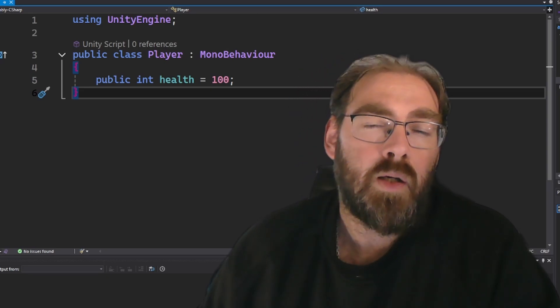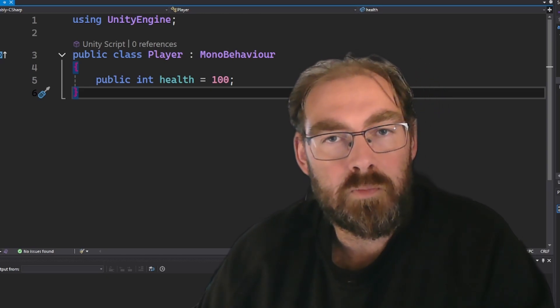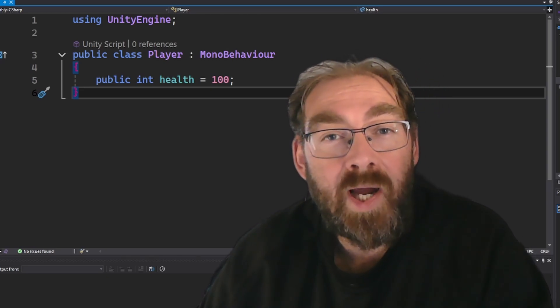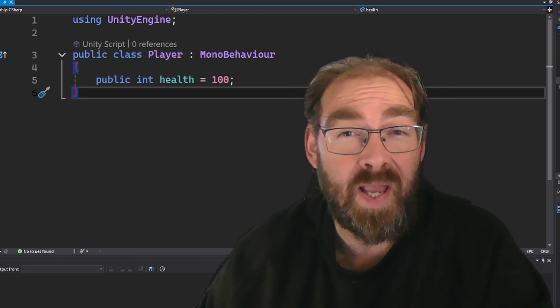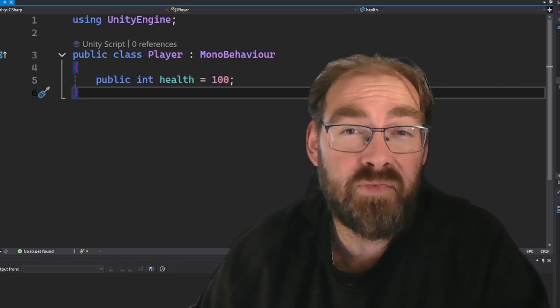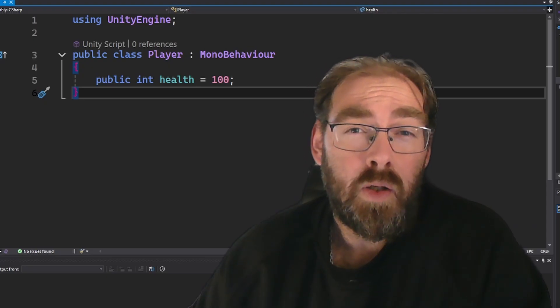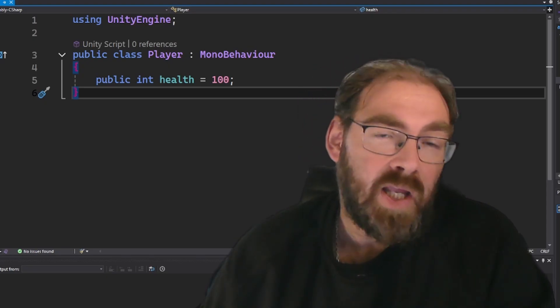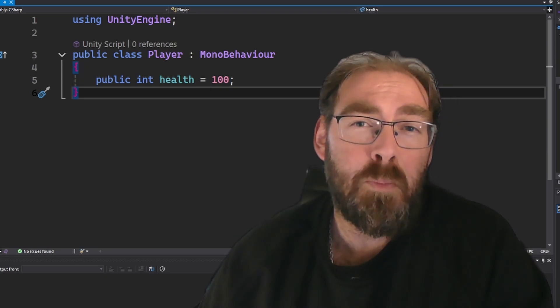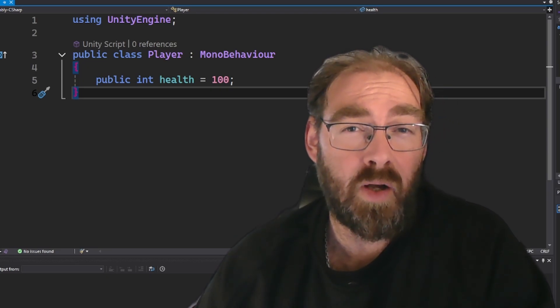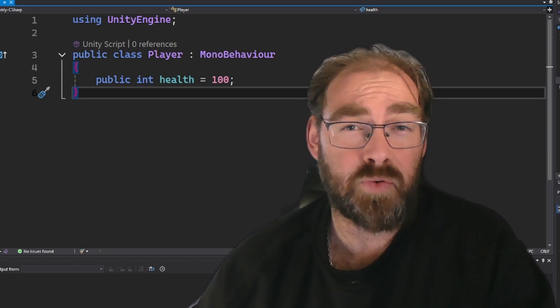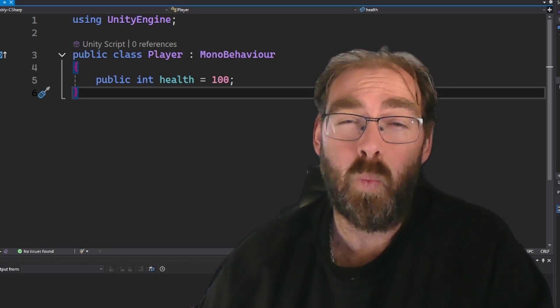Alright, let's break it down. Why private? What's so bad about public variables? You're probably thinking, hey, it's my code. I want to show it off. Let the world tweak it.